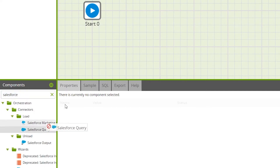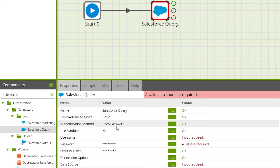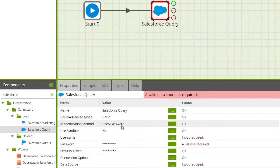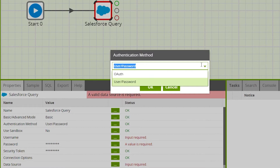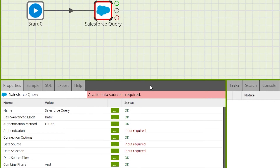Connect to the start component, then navigate to the properties tab. Under authentication method there are two possible authentication methods: username/password or OAuth. In this example we'll be using an existing Salesforce OAuth. You can set up OAuth for Salesforce by using the Manage OAuth option from the project menu.